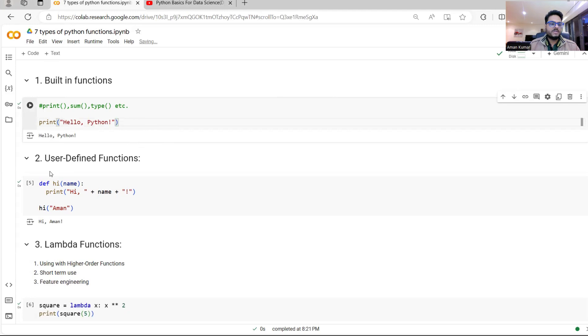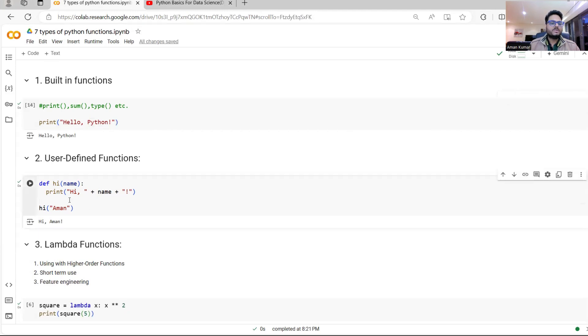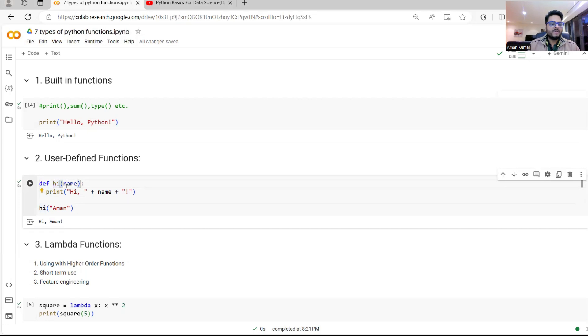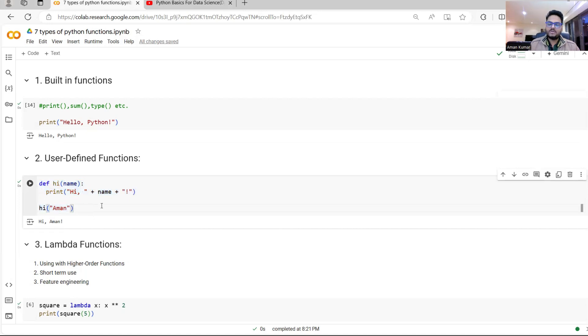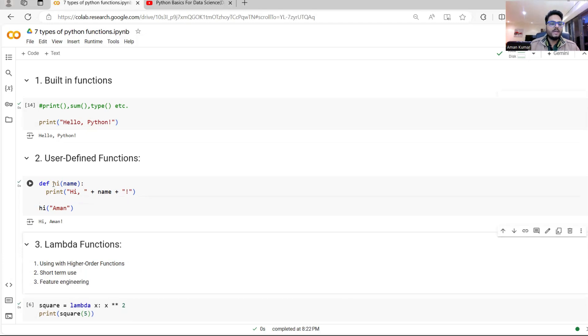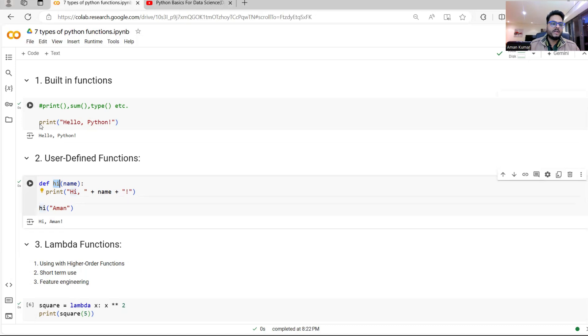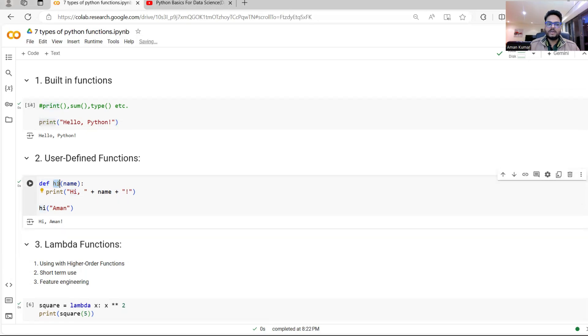The second variety of function is called user defined function. So here also we define a function using def keyword. For example, here I'm defining a function called hi, I'm giving name as the argument. And what this function does, it will print hi plus the name. And then I call this function. So first part from here to here is definition from here to here is calling. And this is called as a user defined function. So in this case, hi is different from print. Print is a built-in function. Hi is a user defined function. So as a user, I defined it.